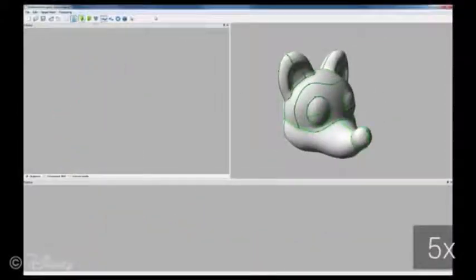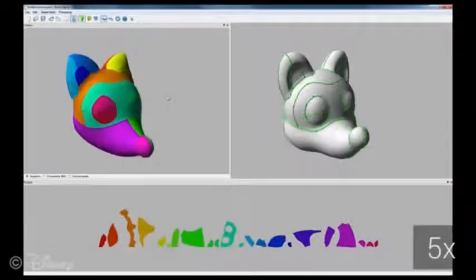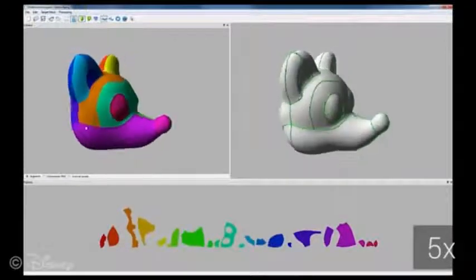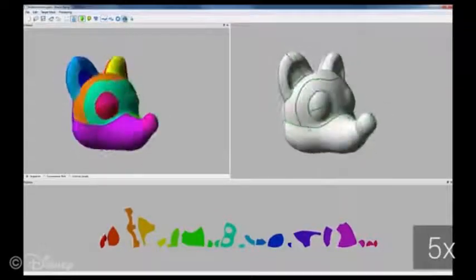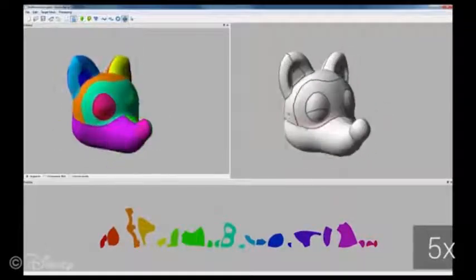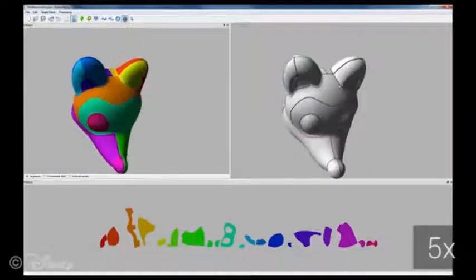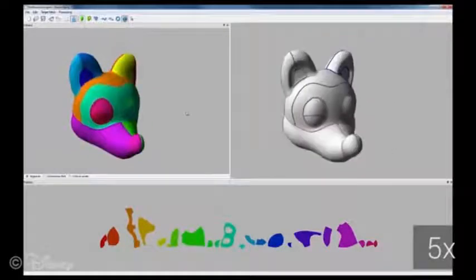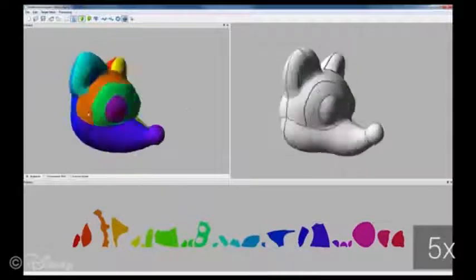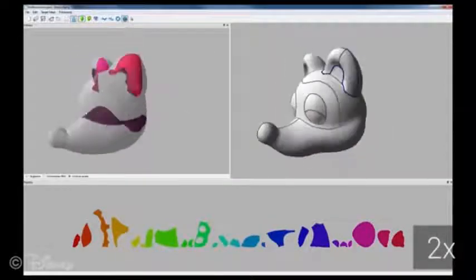Our interface also allows us to easily place internal connections that significantly expand the design space. For this purpose, the user first selects a number of seam segments forming a closed loop. This seam loop then defines the boundary of the new internal connection.